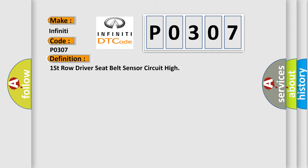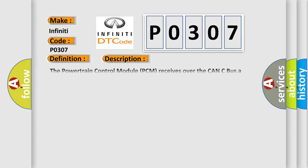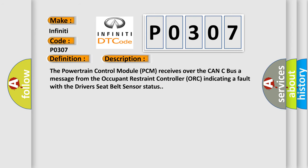And now this is a short description of this DTC code. The Powertrain Control Module (PCM) receives over the CAN-C bus a message from the Occupant Restraint Controller (ORC) indicating a fault with the driver's seat belt sensor status.